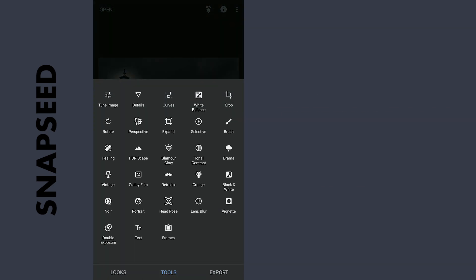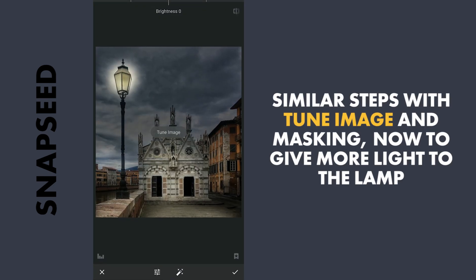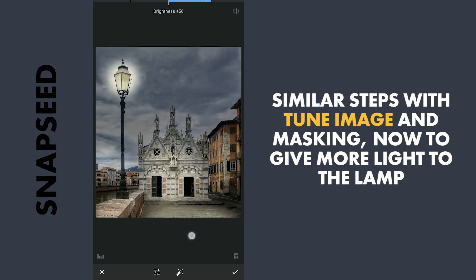Repeating a similar step to give more light and color to the lamp — this time more on the lamp itself, not around it.